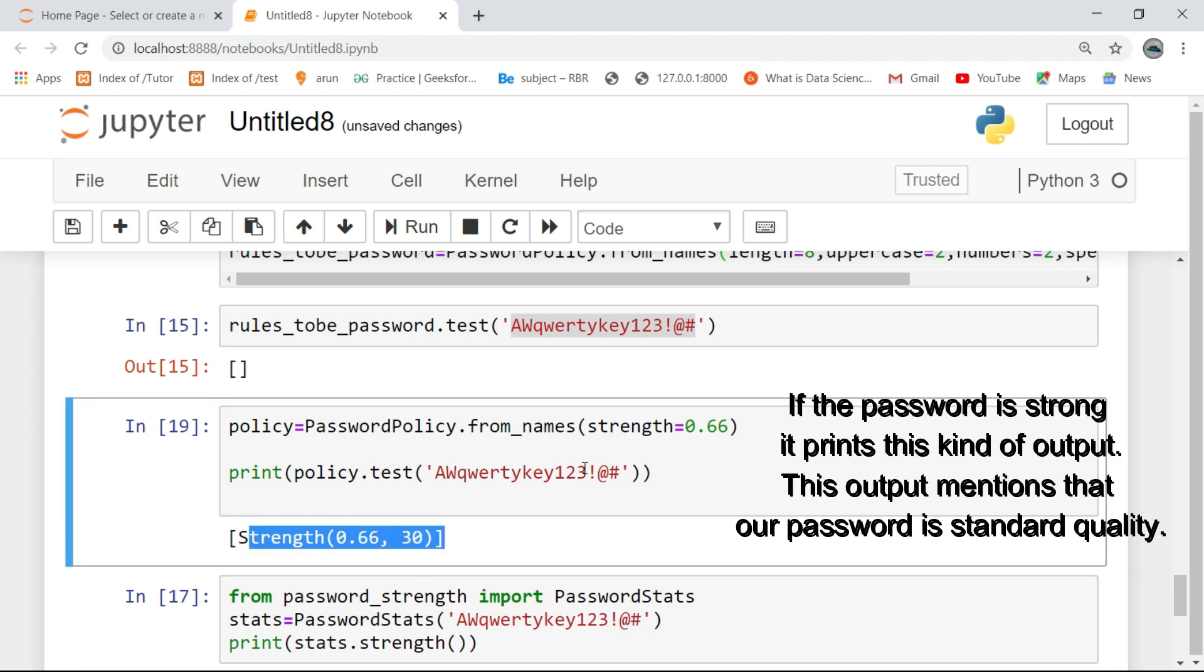If the password is strong, it prints this kind of output. This output mentions that a password is standard quality.